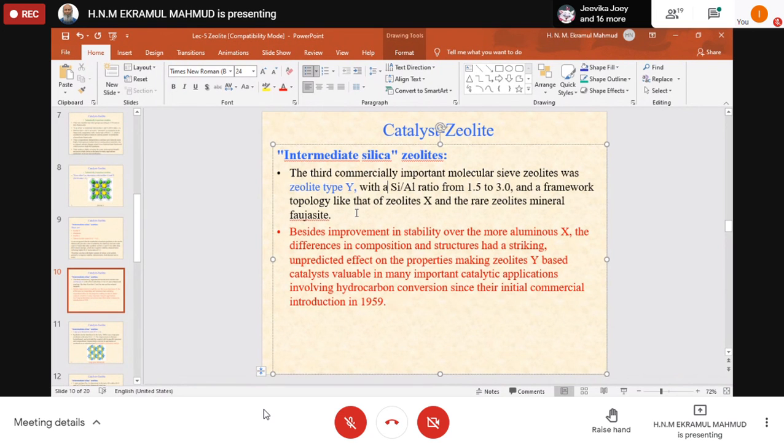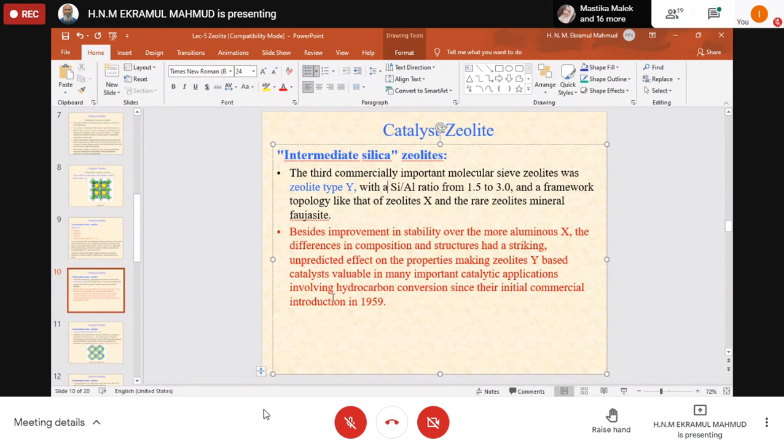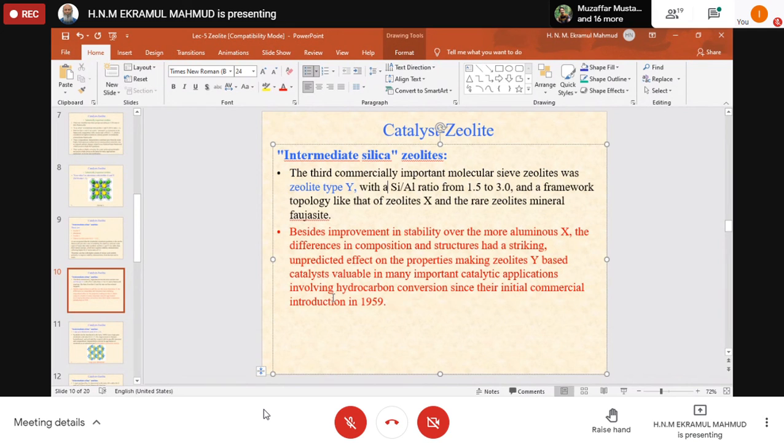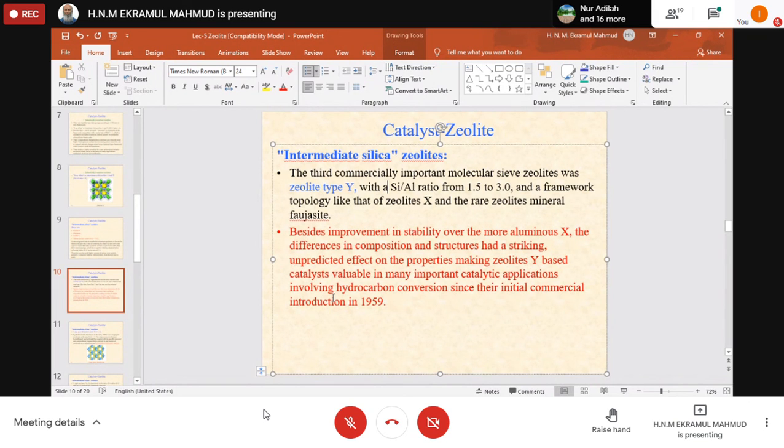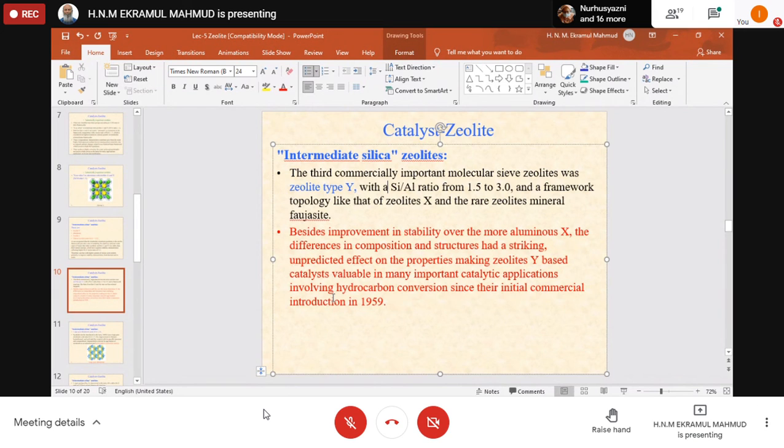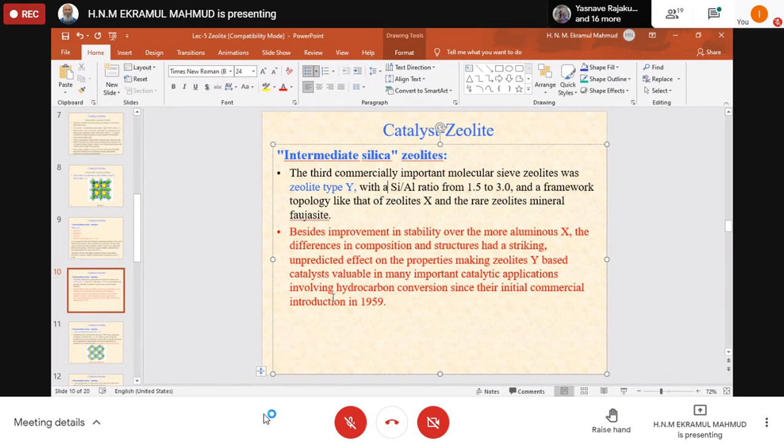Besides improvement in stability over the more aluminum-rich zeolite X, the differences in composition and structure have a striking, unpredicted effect on properties, making zeolite Y-based catalysts valuable in many important catalytic applications involving hydrocarbon conversion. In refineries, we have long-chain hydrocarbons available in petroleum products.